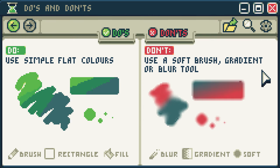Do use simple flat colors. Don't use a soft brush, gradient, or blur tool. When creating pixel art, never use gradients. Don't use soft brushes or the blur tool, because they will make your art look like a low resolution photo scaled down to the pixel level.